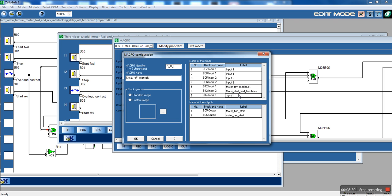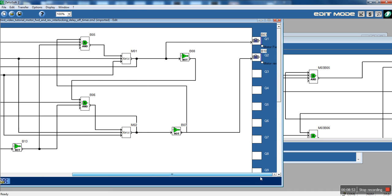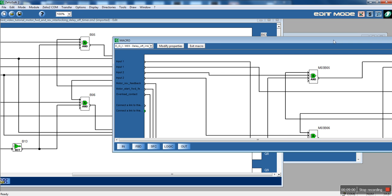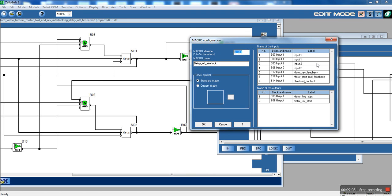The B14 is the Overload Contact. Let's modify the macro properties again. The B02 input is the Start Forward, and the B06 is the Start Reverse.